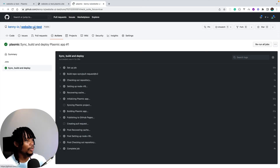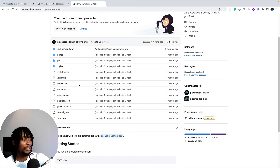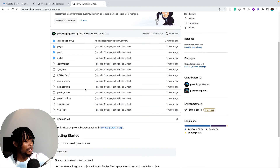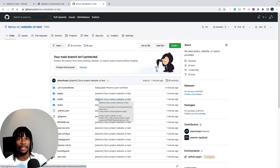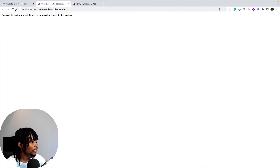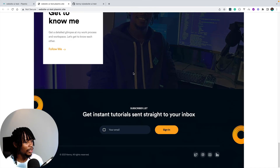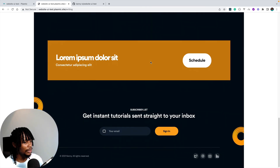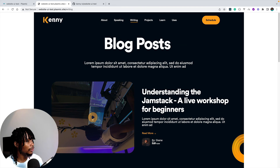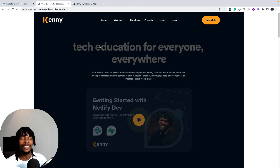Coming back to the repository on GitHub, we can see a Next.js application has been set up with all our project files. After giving GitHub Pages a little more time, the site is indeed working — we have the project right there as expected. Navigating to the writing page works, and clicking back brings us to the home page.